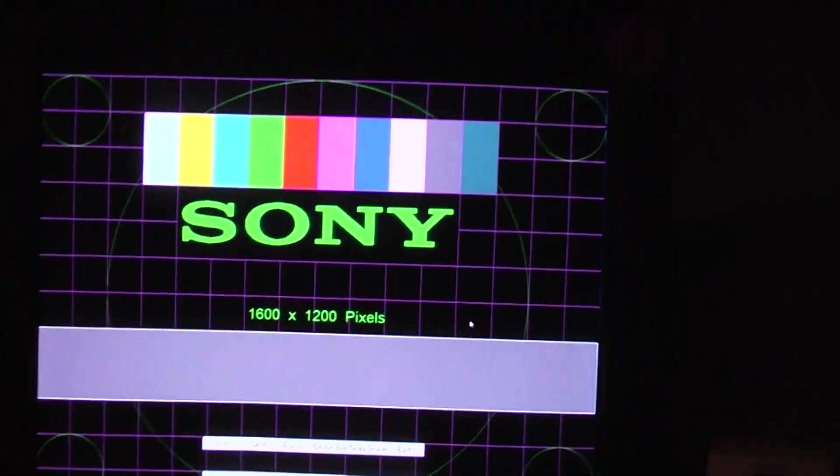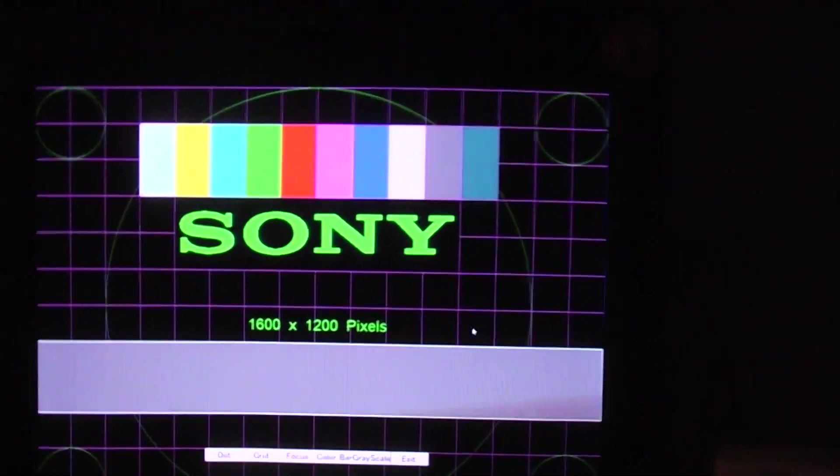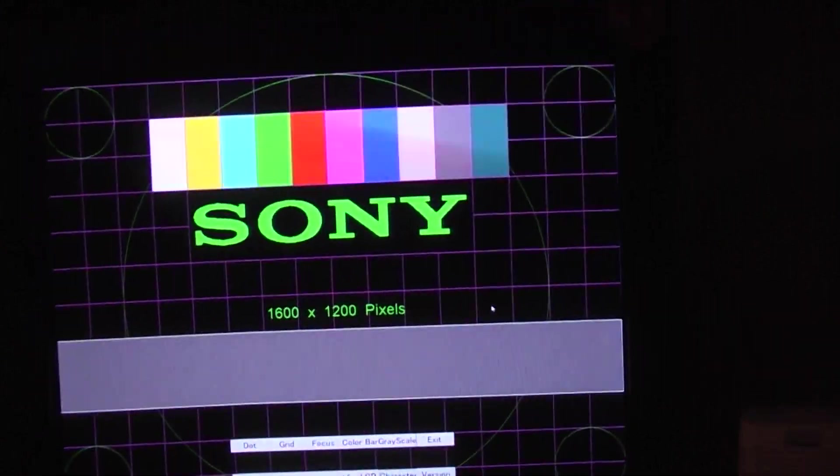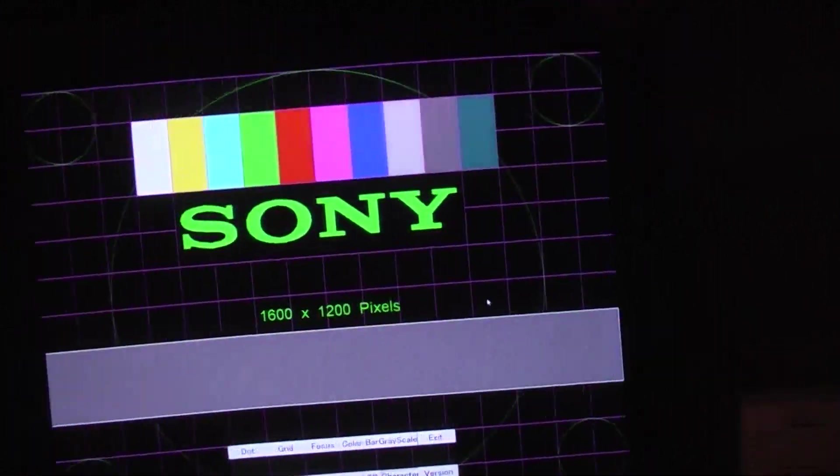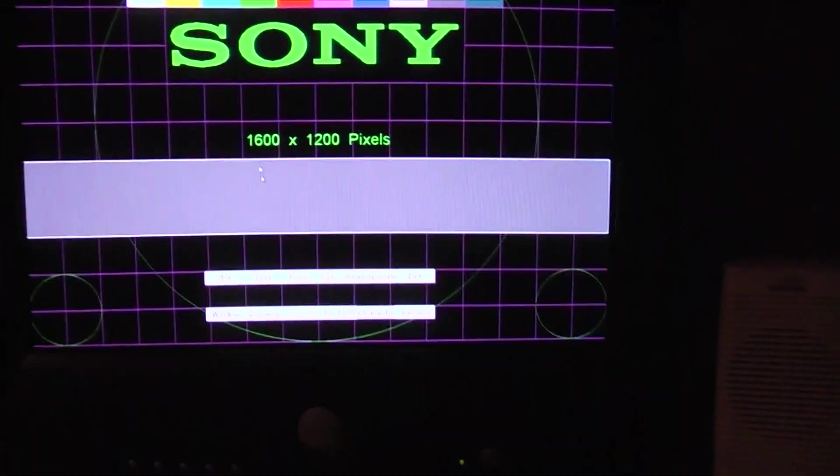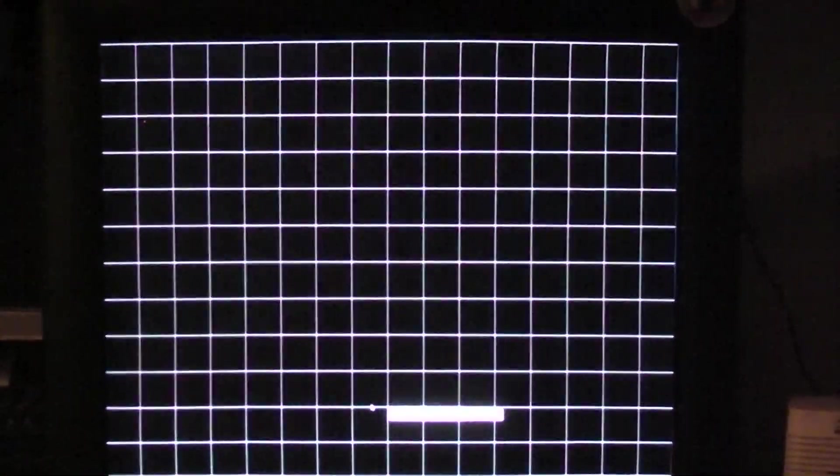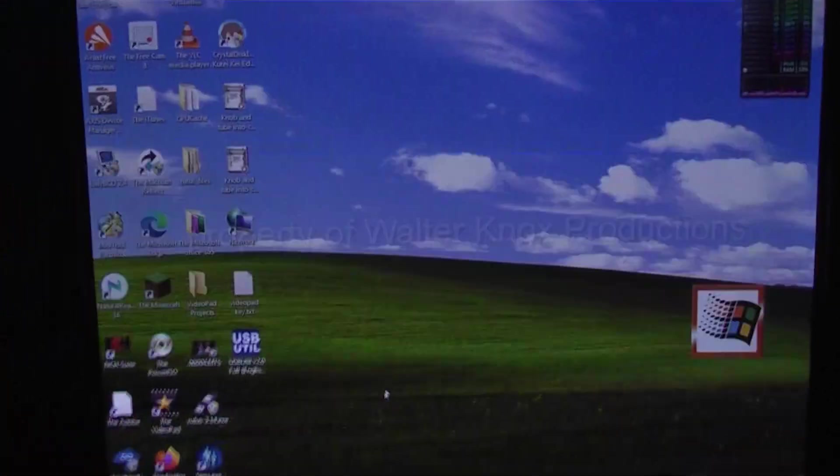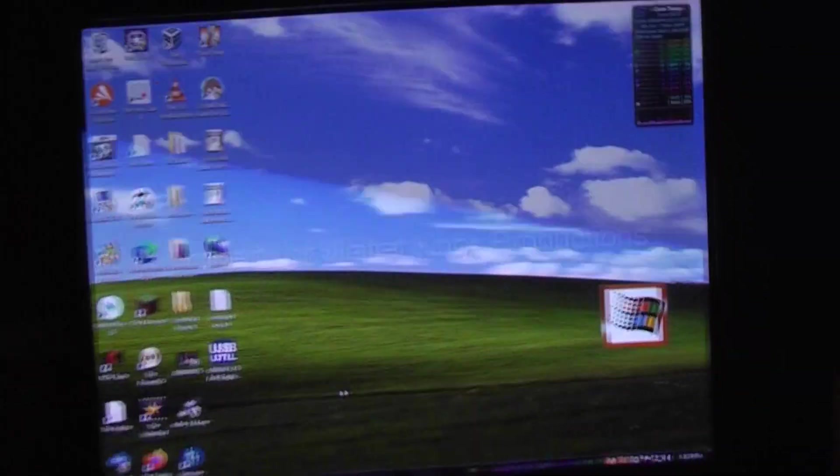Most people would throw this out because of that - they go 'oh it doesn't look good anymore, let me get a modern one with a flat screen.' And these are just so much better. I mean look at how sharp this is, look at that convergence. It's spot-on, even up in the corners. You can't beat this.